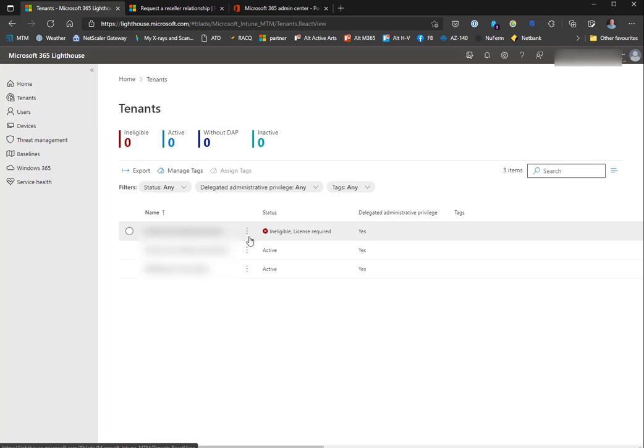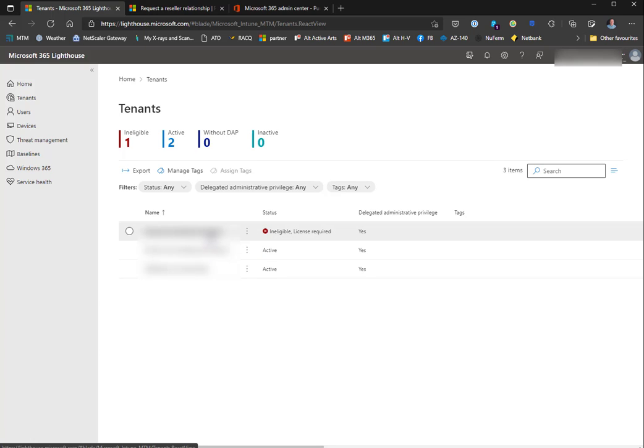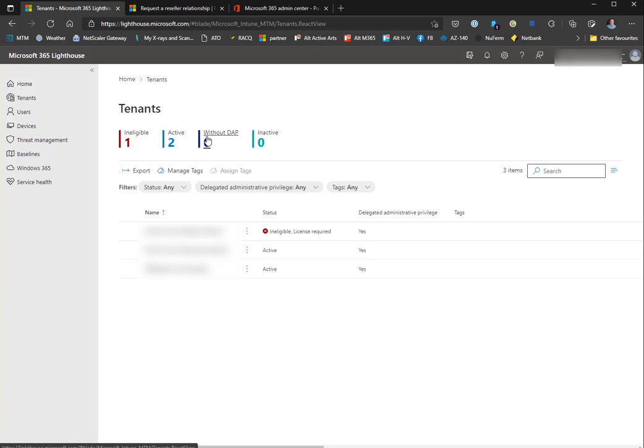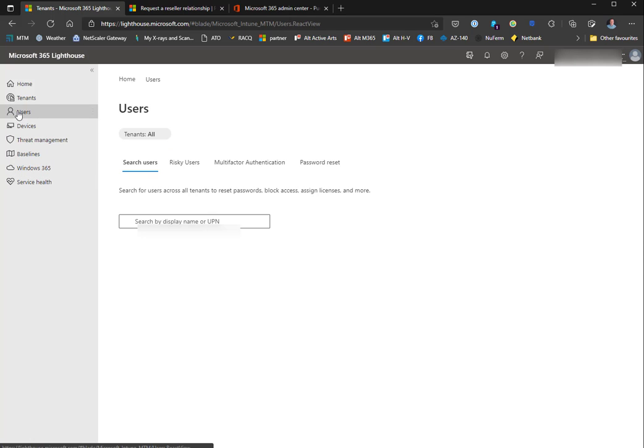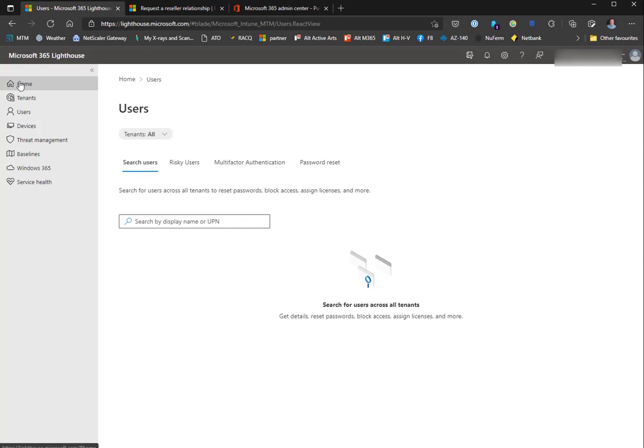I have one ineligible tenant here because this particular tenant actually has two Azure Active Directory tenancies - it's a long story, happened before they became my client. You would see tenants without DAP show up here, inactive clients would show up here, and you could filter this list if you had more clients. The users tab you can get to either by clicking on users or clicking on risky users.